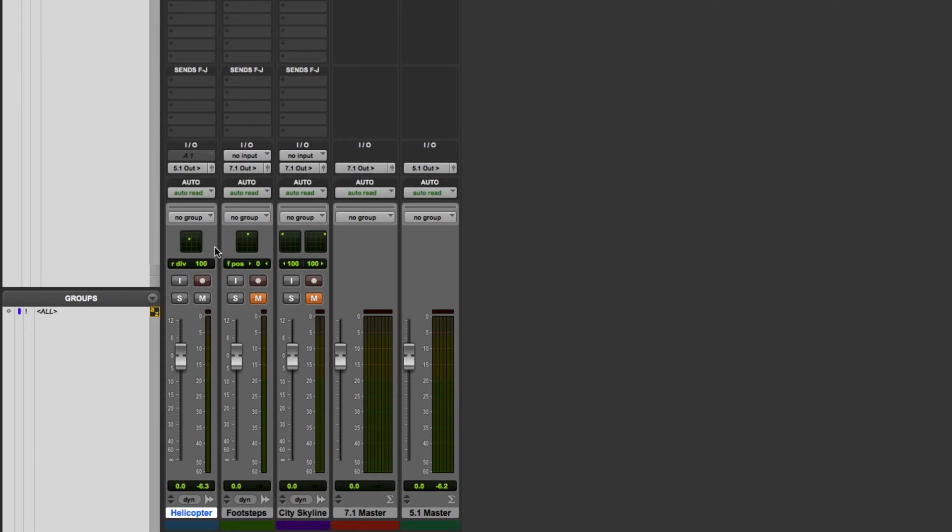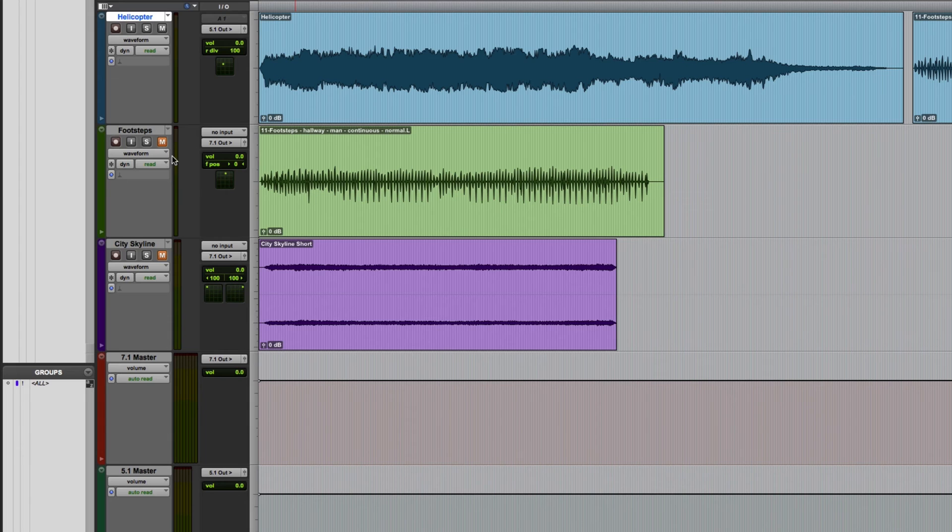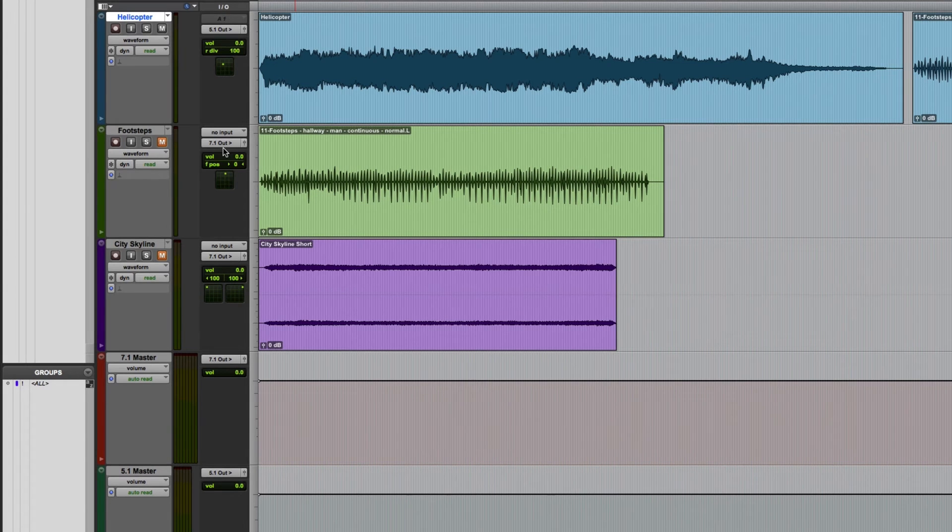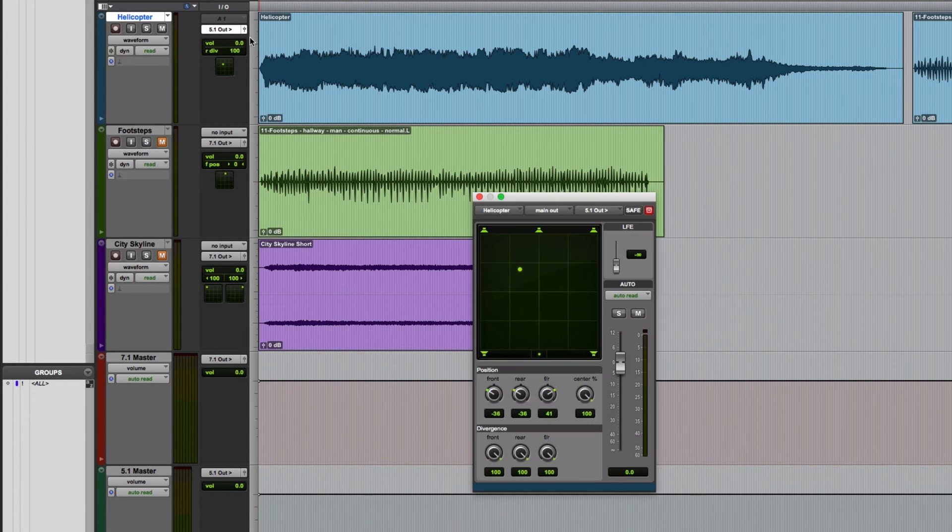The full surround panner can be accessed by clicking on a track's output selector, either here in the mix window or in the edit window if you've got the IO section displayed.